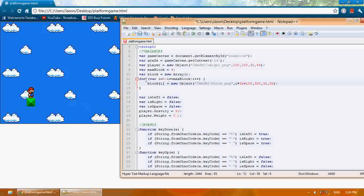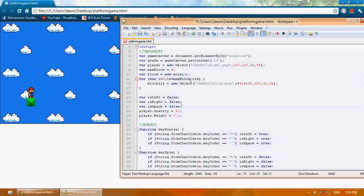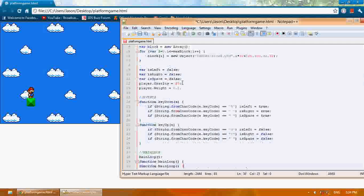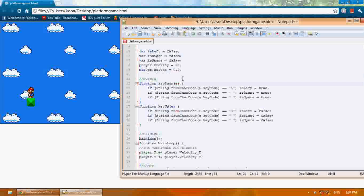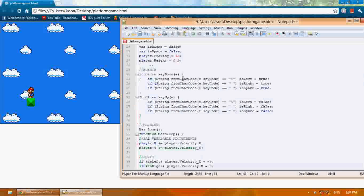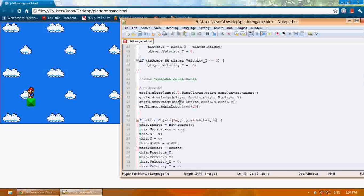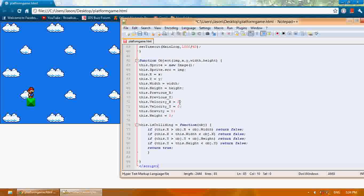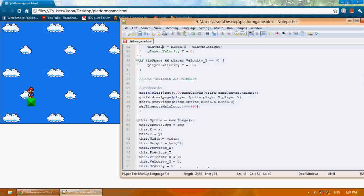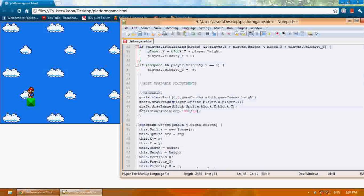We're going to create all these blocks, which is 5. Now we've got to draw all those blocks on the screen. So we need to go to the bottom, where I say draw image.